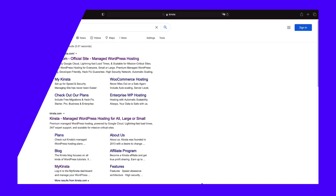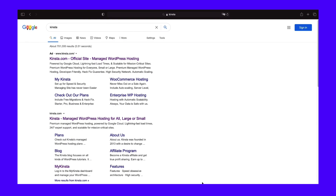That's why a meta description is so important. Users see a page's meta description below the title in the search results. The meta description is meant to inform them about the content and purpose of a website so they can decide whether to click on it or not.